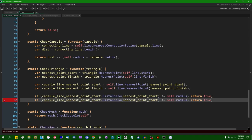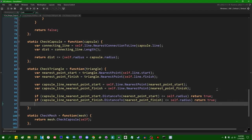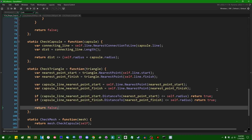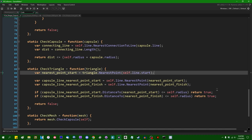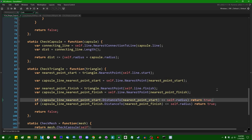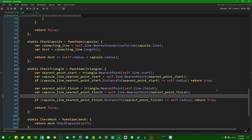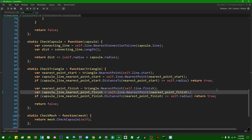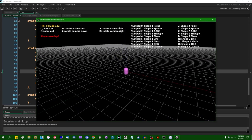If the distance from capsule_nearest_point_finish to that point on the line is less than or equal to the capsule's radius, we return true; else return false. That should be all we need for triangles. You can rearrange this code a little bit so you don't have to do some extra math calculations if you don't need them — for example, dealing with all the start points first and then calculating the end point only if necessary.